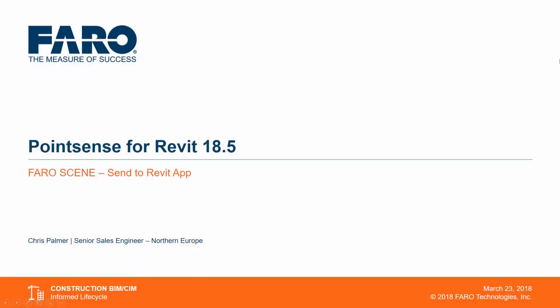Hi, my name is Chris Palmer, Senior Sales Engineer at Pharo Technologies, and today I'm going to talk to you about the Send to Revit app for PharoScene.